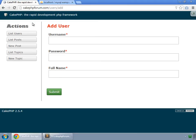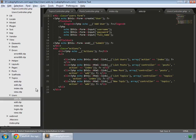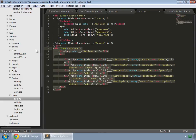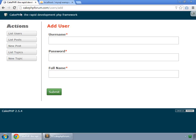We also don't want to show the actions panel on the user add view. Go to the users view for add, remove that panel, save, and refresh to confirm it's gone.